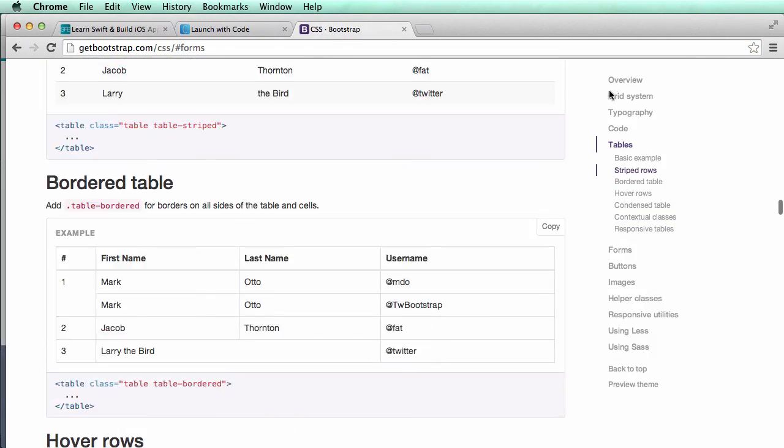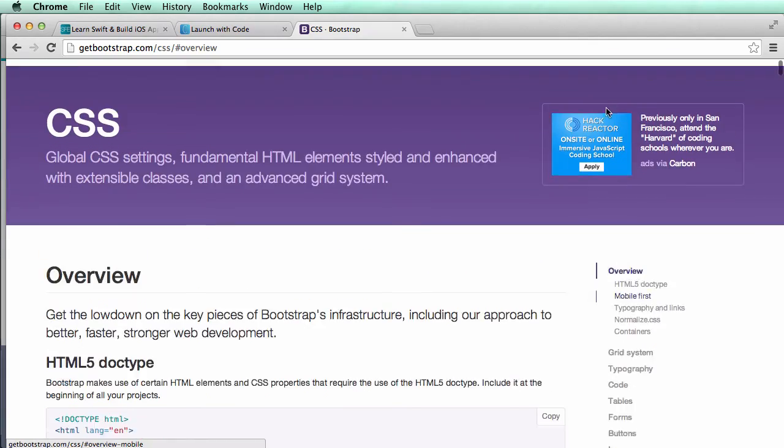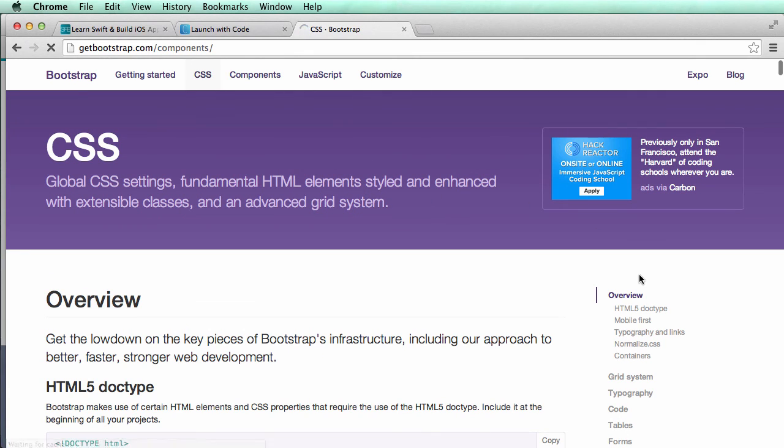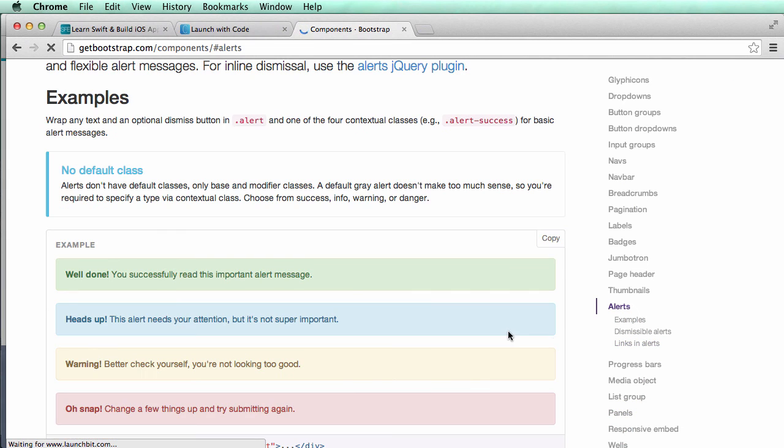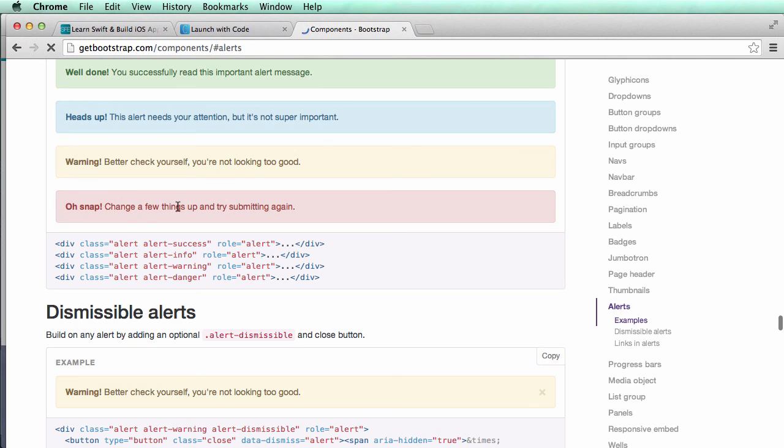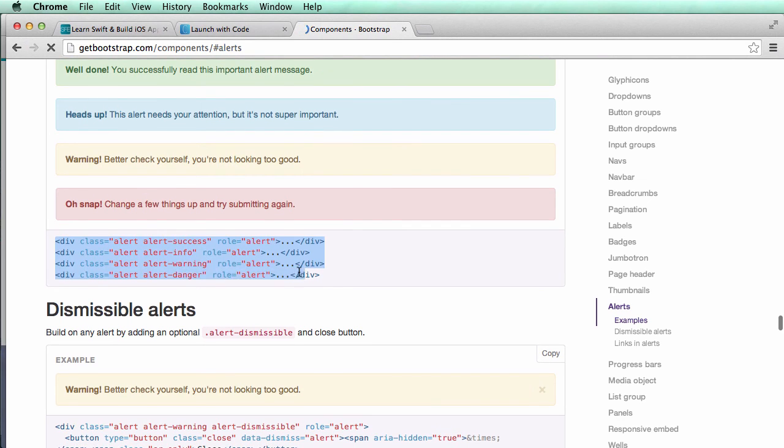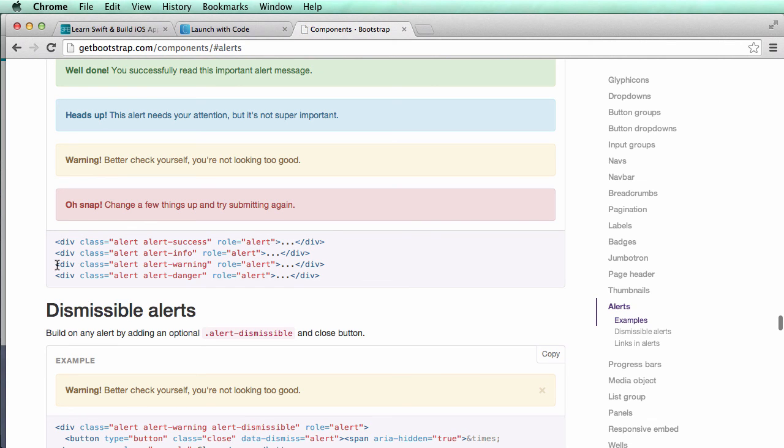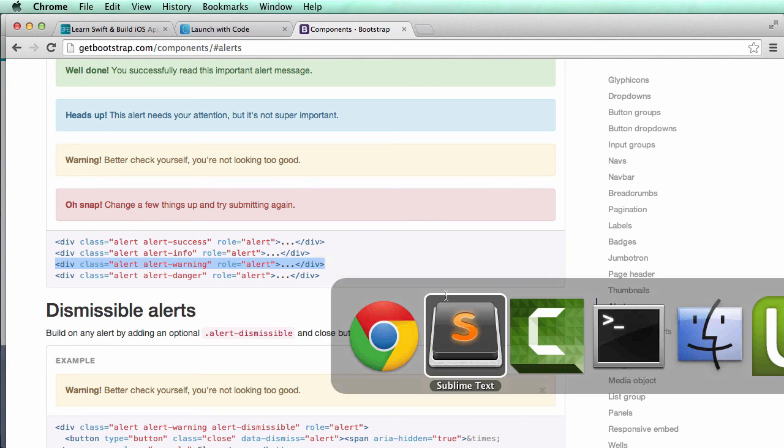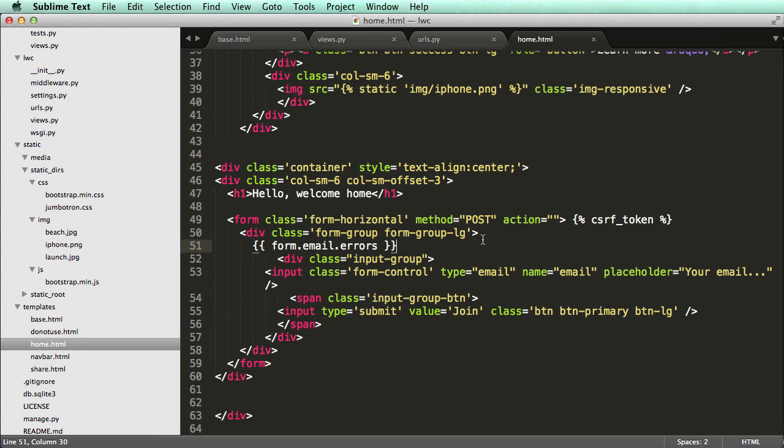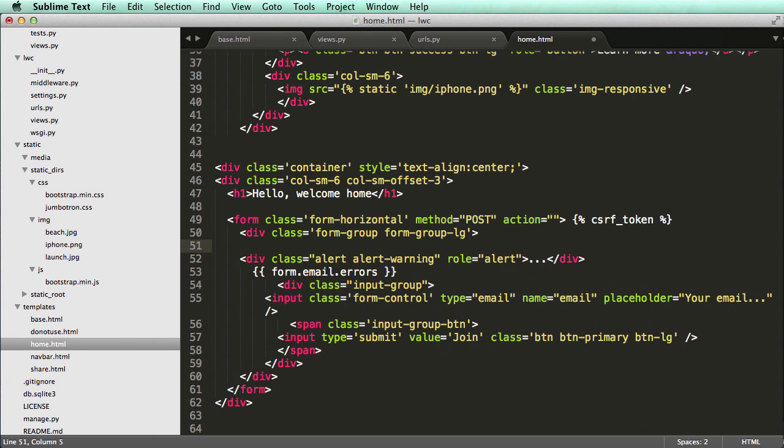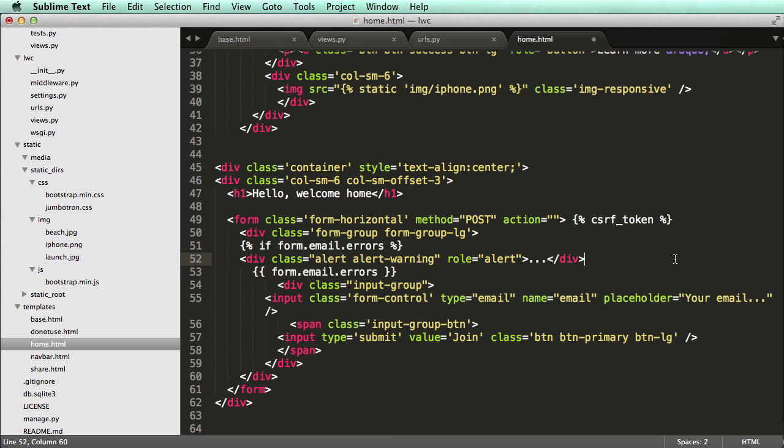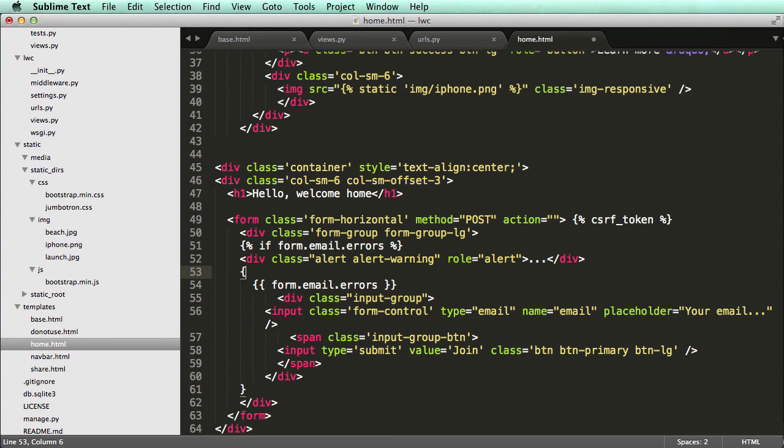So if we go into our components and we look at alerts inside of our bootstrap components, we scroll down and go to alerts. And we see let's just use this warning alert. So I'm actually going to go ahead and copy this warning alert right here. Copy that. Bring it over. Paste it here. So first off I'm going to do if form dot email dot errors. So if there are errors let's show the form.